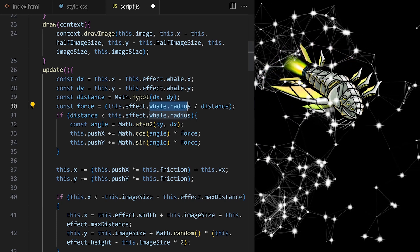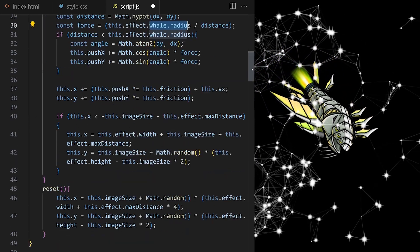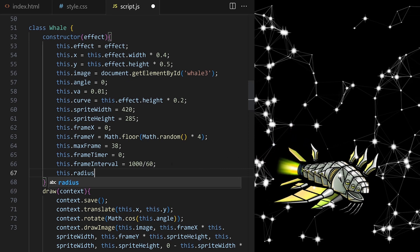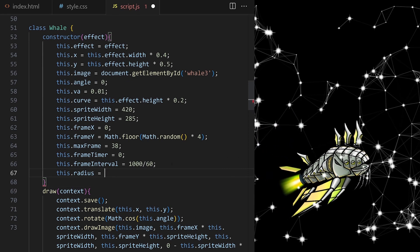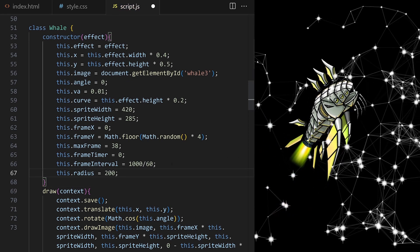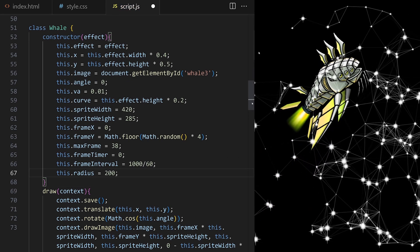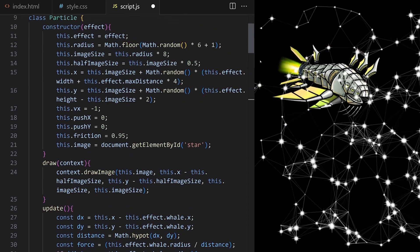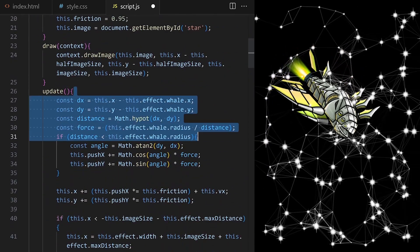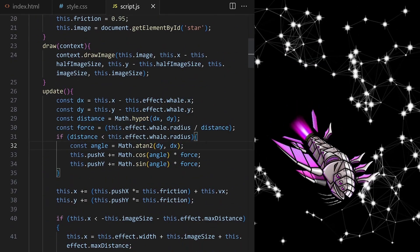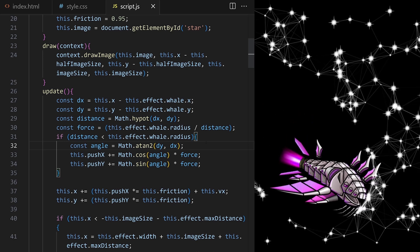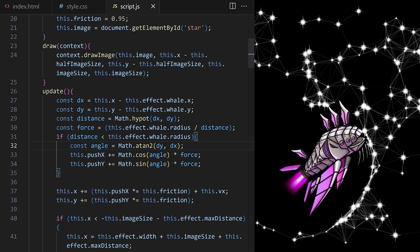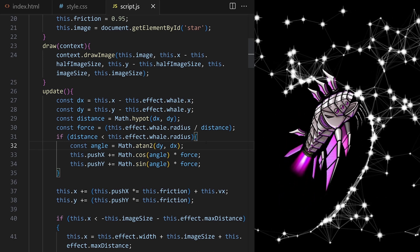Mouse object had a radius value to define the interaction area. Whale doesn't have it, so I go down here to my whale class, and I give it this.radius property. I set it to 200, for example. Let's check. Yeah, I think that's it. I save and reload. Nice. Particles react to the whale. That was easy.